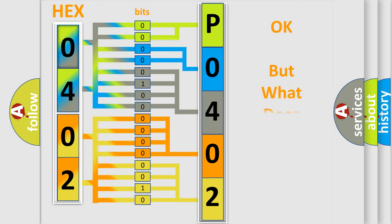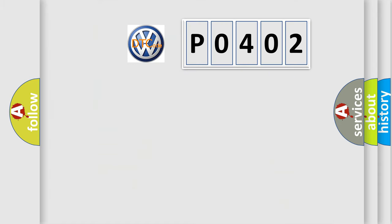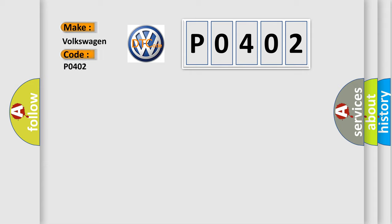The number itself does not make sense to us if we cannot assign information about what it actually expresses. So, what does the Diagnostic Trouble Code P0402 interpret specifically for Volkswagen car manufacturers?